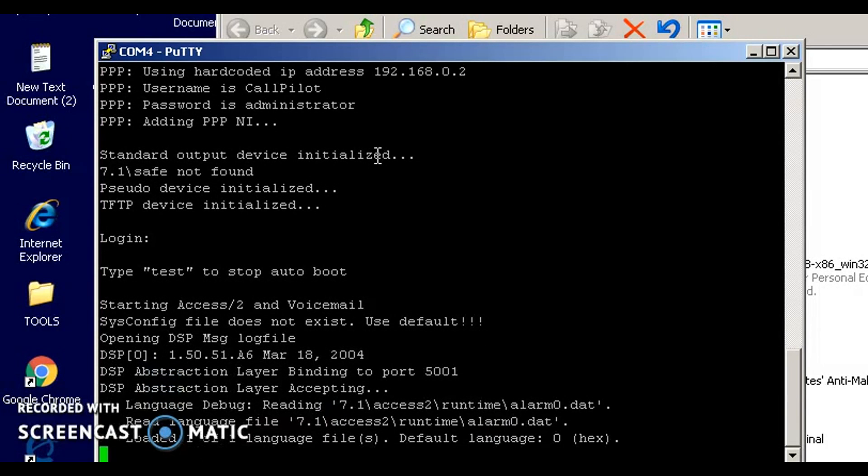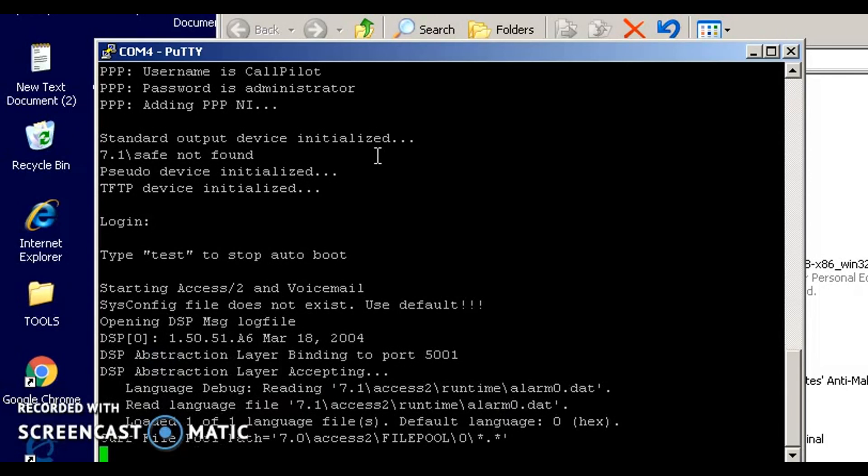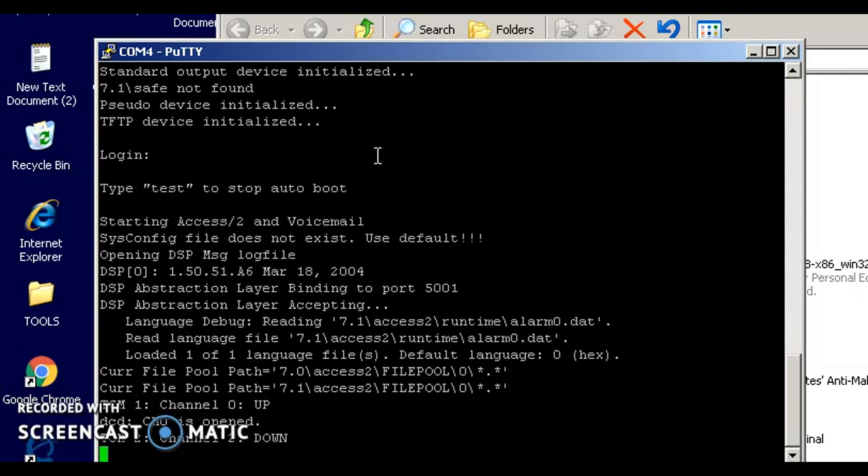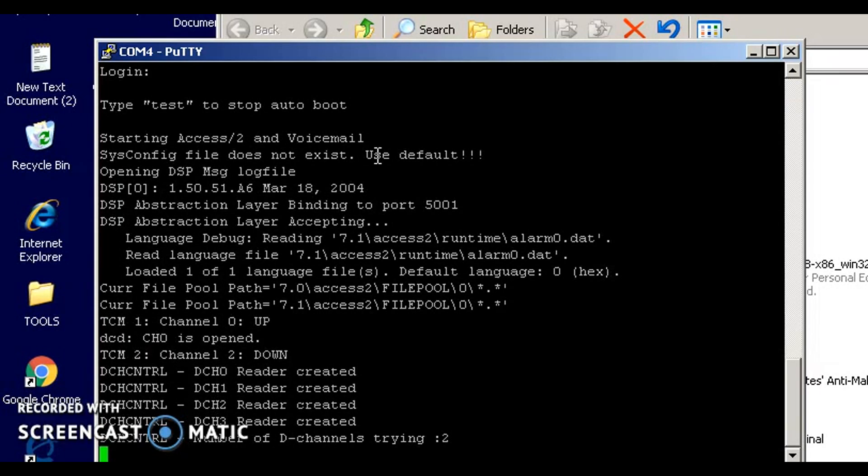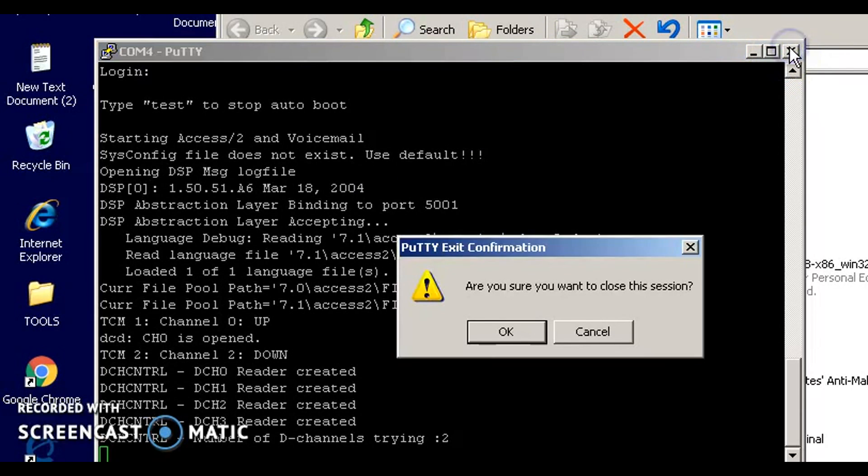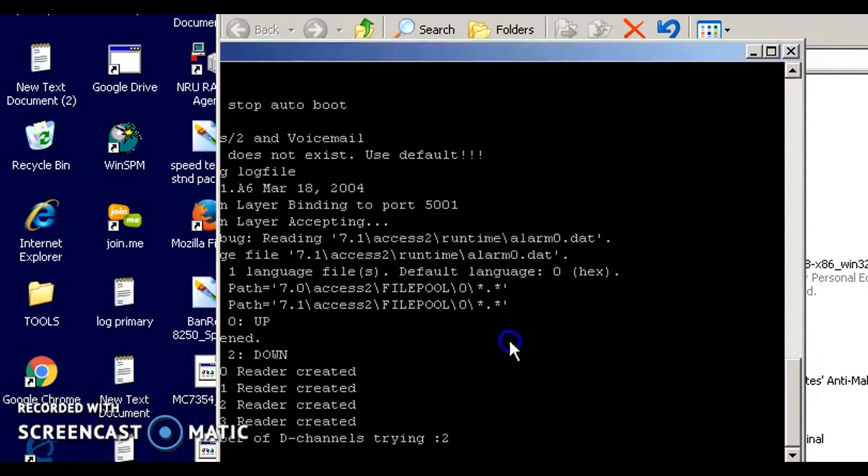So that's how you can find out what the IP address is of the Call Pilot. And at this point, all you gotta do is just shut off PuTTY. You don't need to turn off the Call Pilot, and you can just disconnect your serial cable. Okay, thanks for watching.